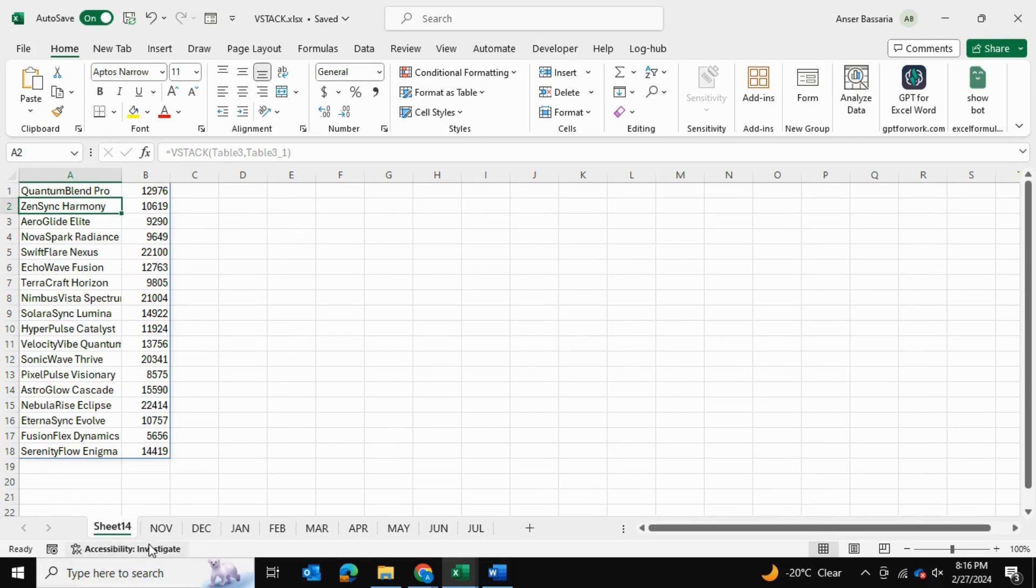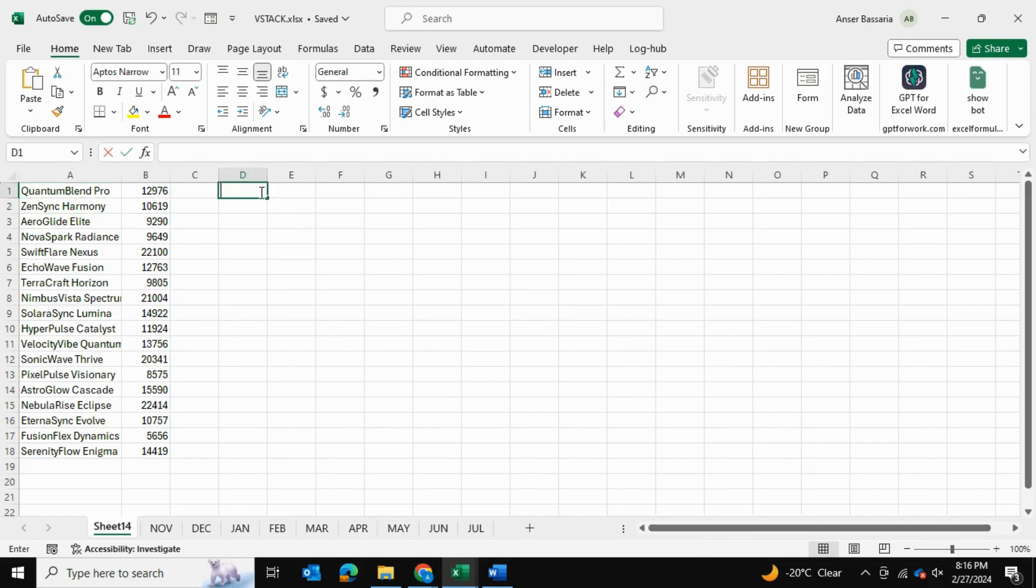But the issue is we have all of these tables. What if we had more spreadsheets? We wouldn't want to be manually inputting all this information. So let's show you a way to make this process go faster.